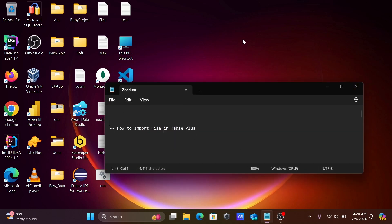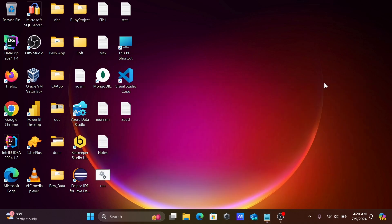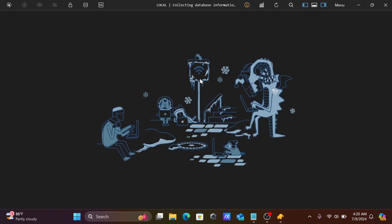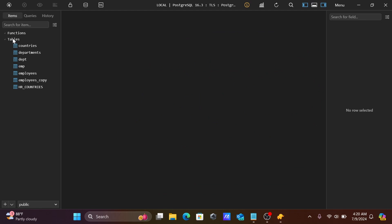In this video lecture I'm going to discuss how to import files in TablePlus. Let's open TablePlus and connect with Postgres — the store table is present there.